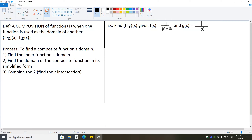The process to find a composite function's domain says that we first find the inner function's domain — in this case, the domain of g of x. We then find the domain of the composite function in its simplified form. You then take the inner function's domain and the domain of the simplified composite and intersect the two — find what's common — and that is the domain of the entire composite function.